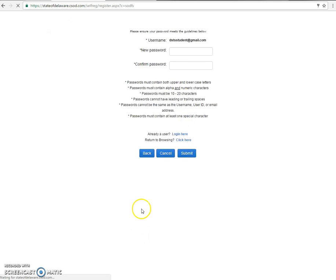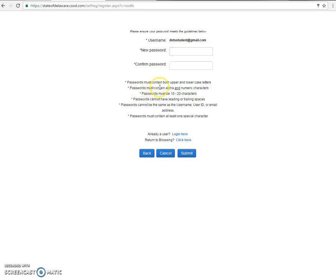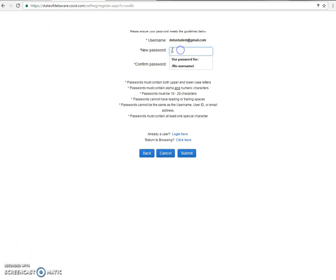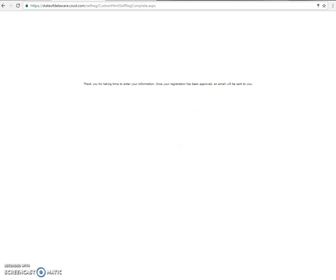Next, you'll create a password. As this states here, both upper and lower case letters contain alpha and numeric characters. It must be 10 to 20 characters. Passwords cannot have leading or trailing spaces. No spaces in the password. It cannot be the same as username, ID, or email address. And passwords must contain at least one special character. Once you have all that, click Submit.